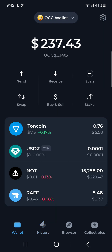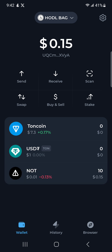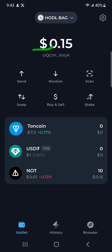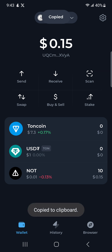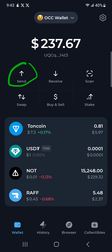Let's go back and check this wallet to see if the NOT coin has arrived. Yes, it has arrived — you can see NOT coin here. That means I can now easily go and send the entire amount. Let me copy the address by clicking here, then go back to the OCC wallet and click on Send.